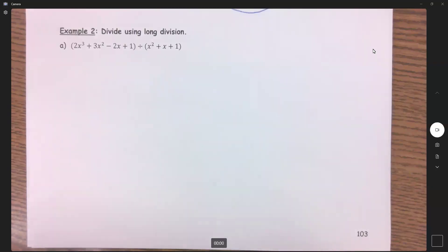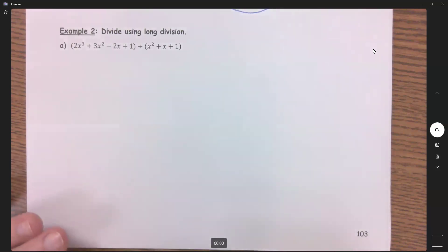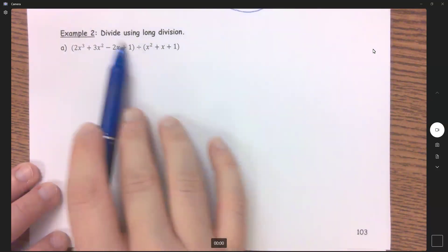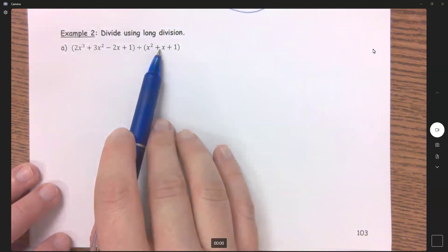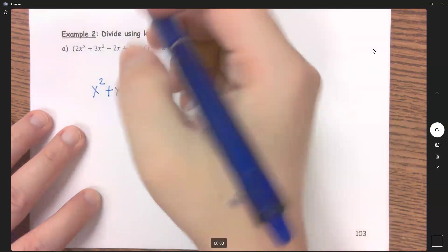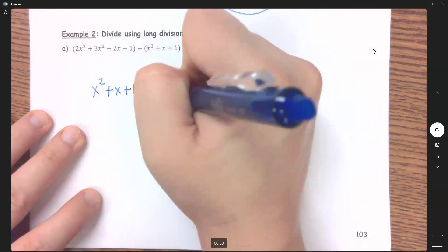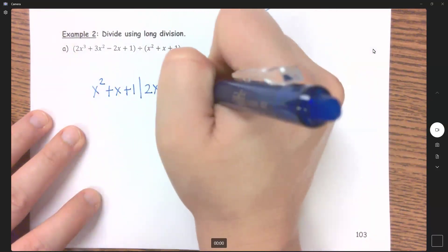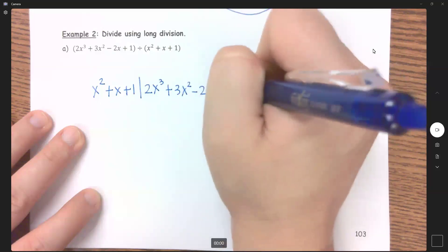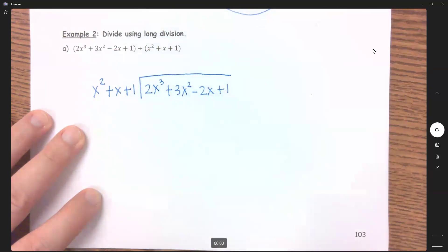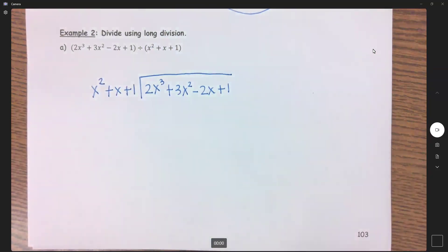The first way we're going to divide polynomials is using long division. Similar to what we did in example one, let's divide these. If I'm dividing this polynomial by this one, this one's going to go on the outside, and then this one will go underneath. I'm going to do this first one in different colors to help us understand what's happening.